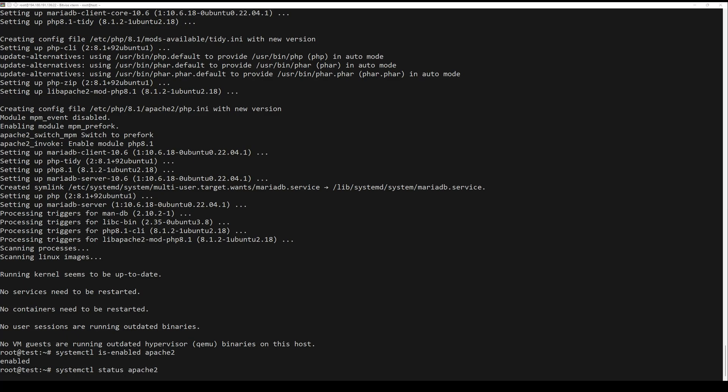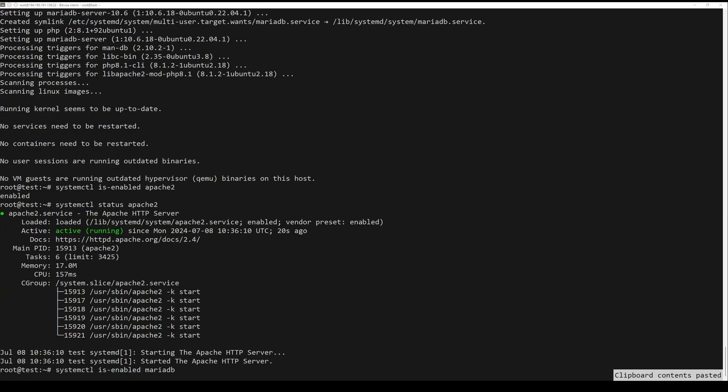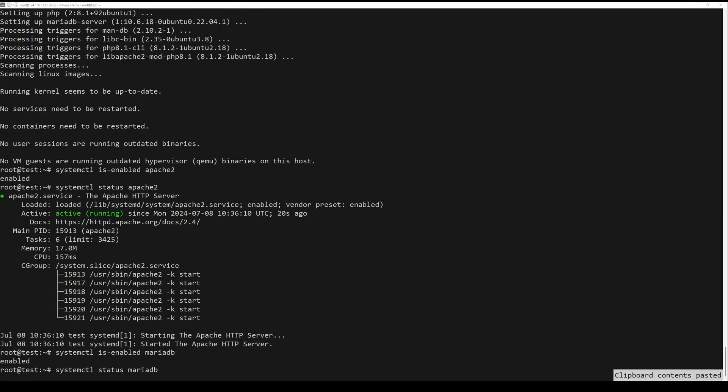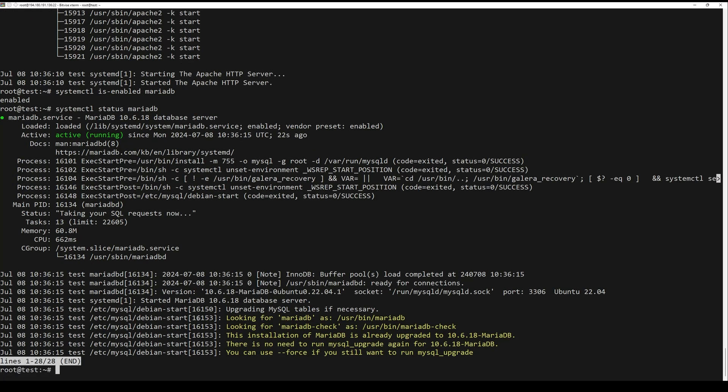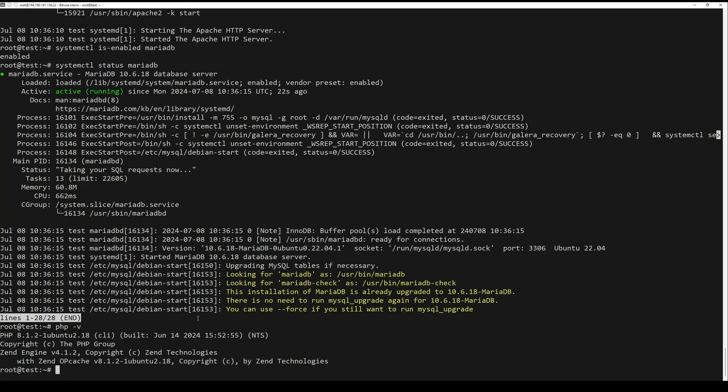Next, run the following system command to verify the Apache server. Also, you need to verify the MariaDB and PHP.